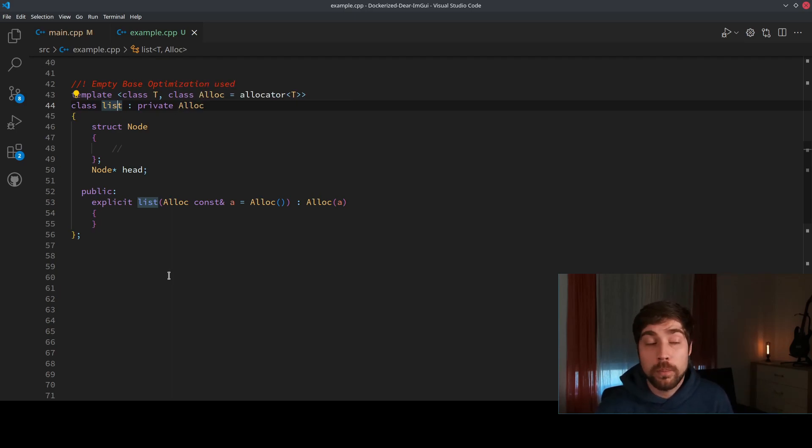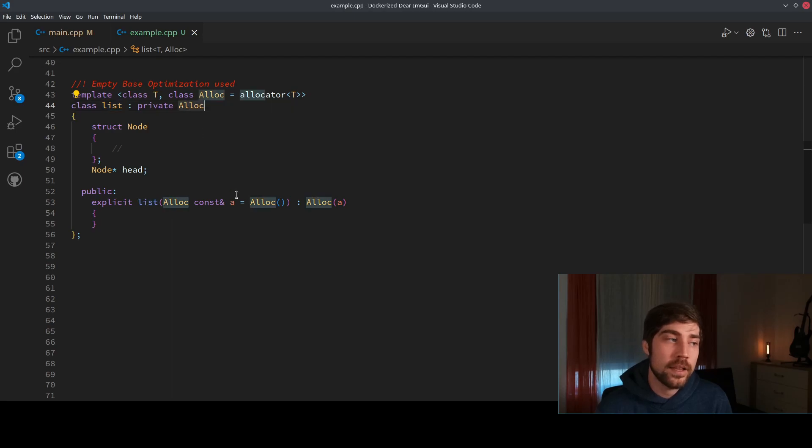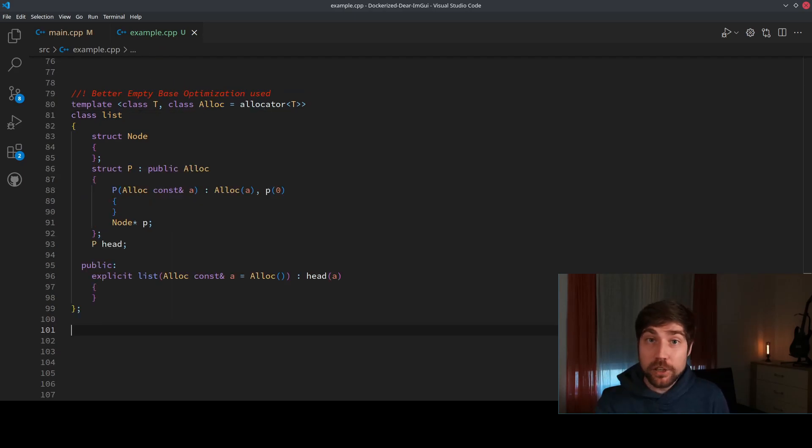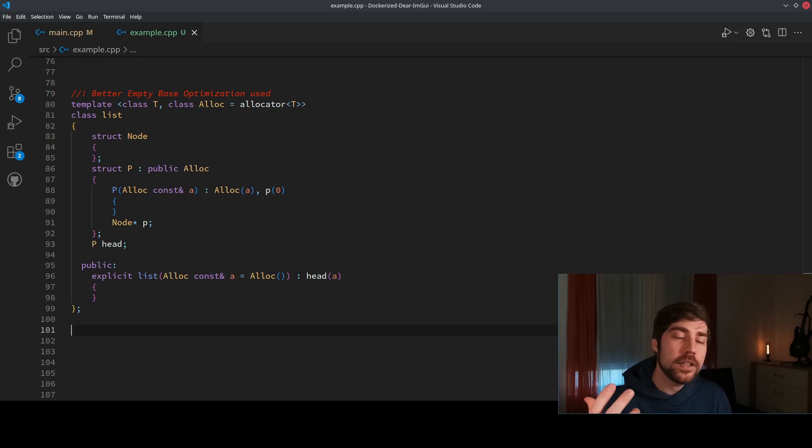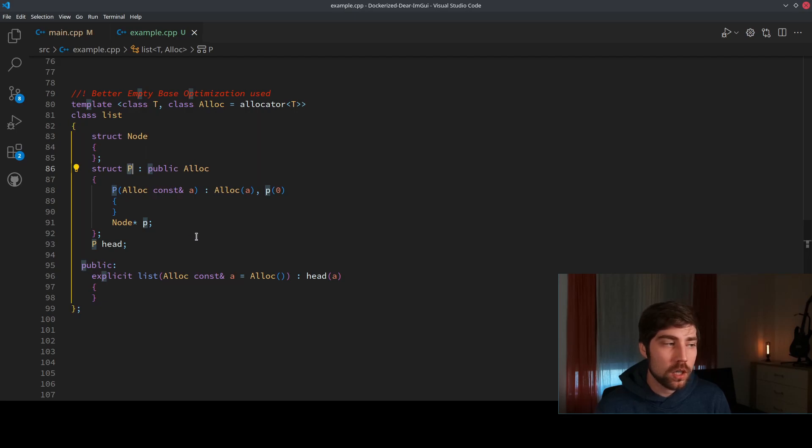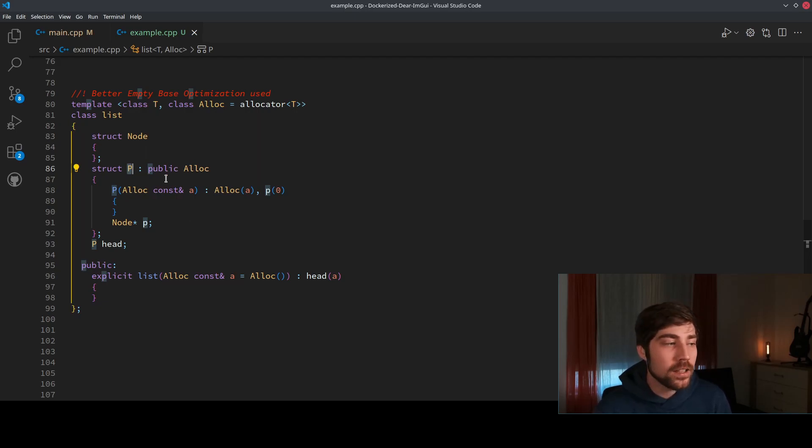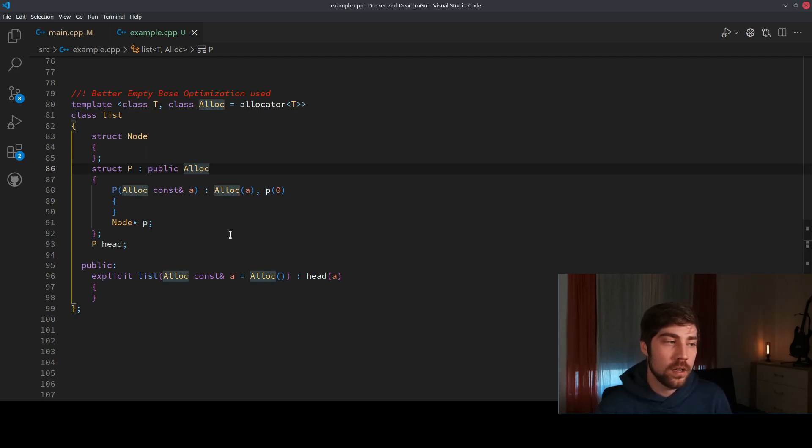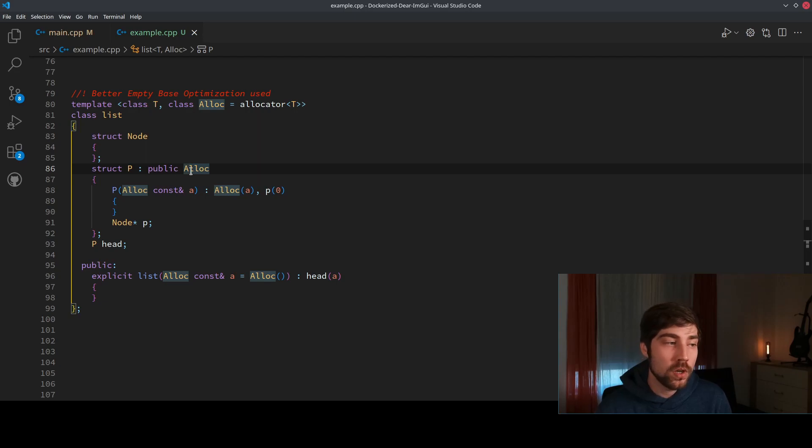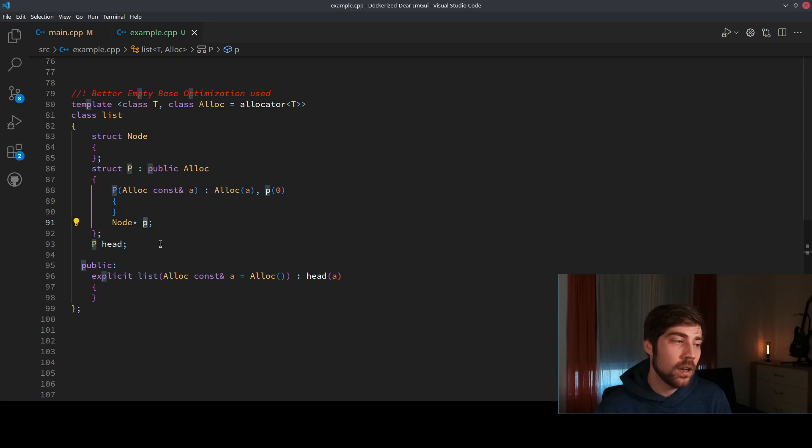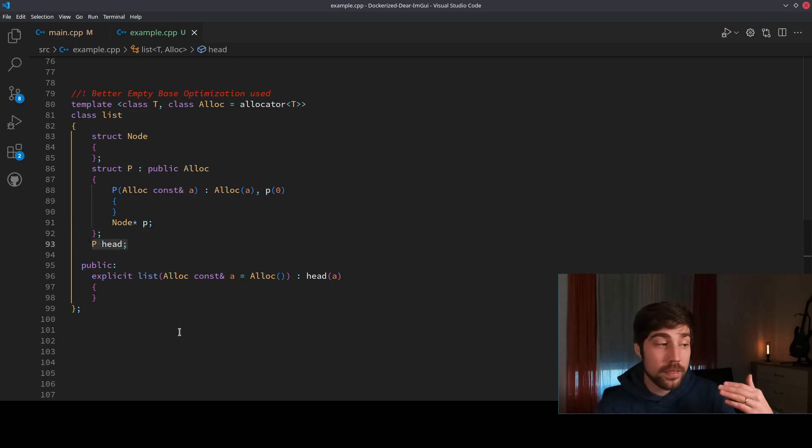A better approach is to hide the allocator interface in the first node. So here we are creating a struct which is the struct P, and the struct P, which is never used outside of List, is using the empty base optimization to derive from the allocator. And here we are just allocating then a node and calling this one P as the head of the list.